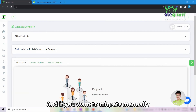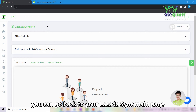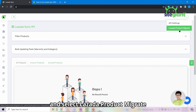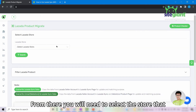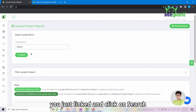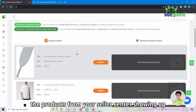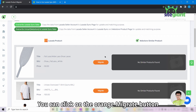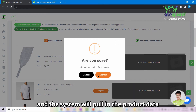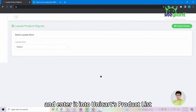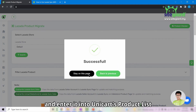And if you want to migrate manually, you can go back into your Lazada sync main page, click on the more button and select Lazada product migrate. From there you will need to select the store that you have just linked and click on search. Let the system load and you will see the products from your Seller Center showing up. You can click on the orange migrate button and the system will pull in the product data from the Seller Center and enter it into the Unicard product list.